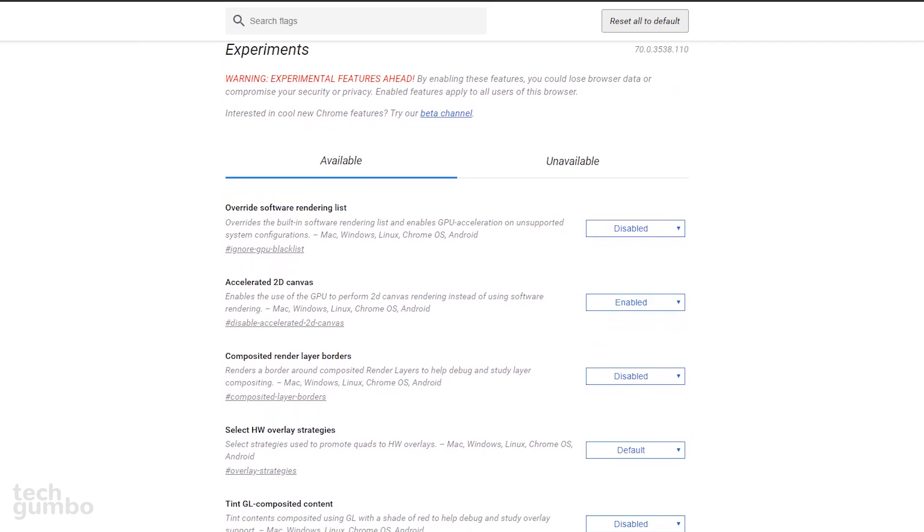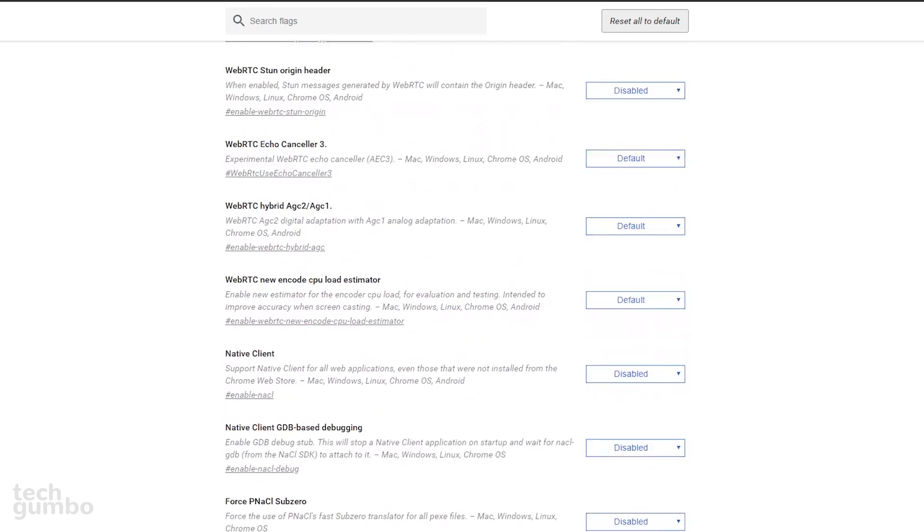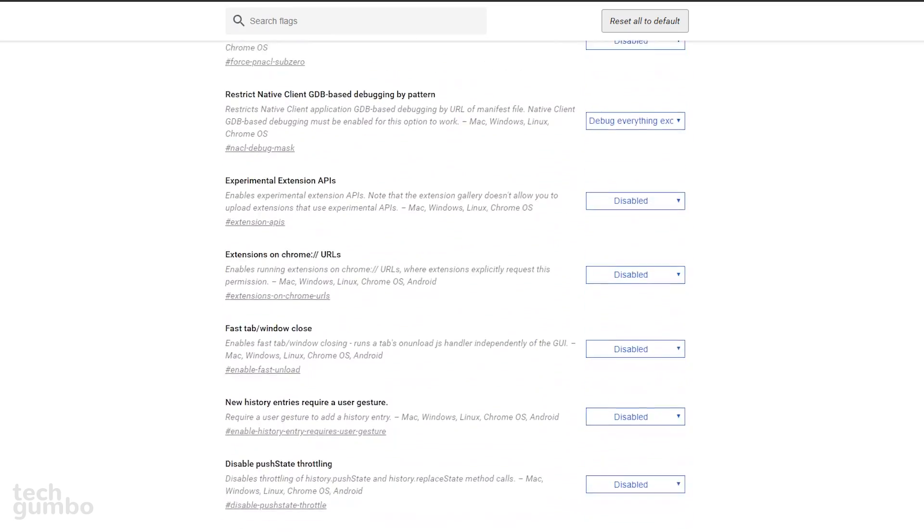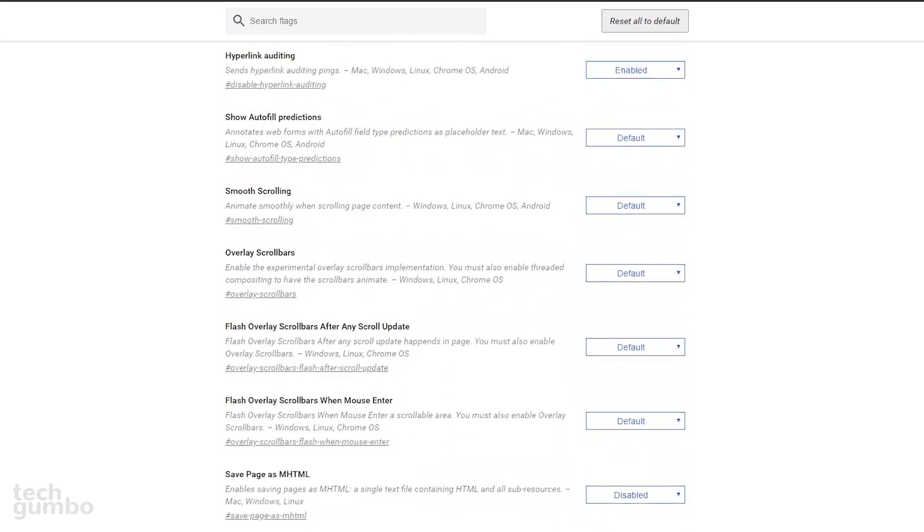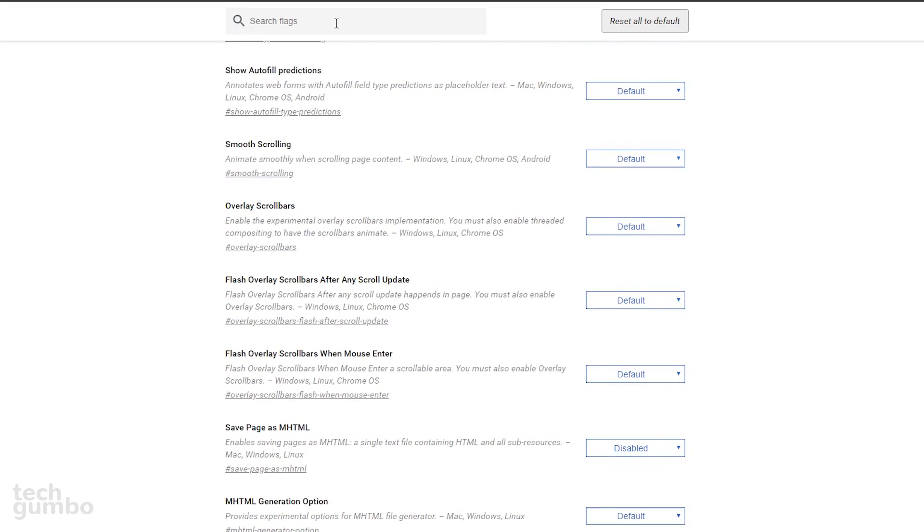The flags listed are not in any sort of order. You could scroll through the list to find what you're looking for, but that's not very efficient. I'd recommend using the search bar at the top to quickly find the features that I'll be showing you.